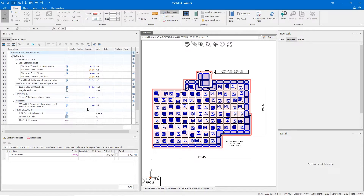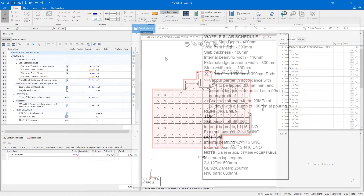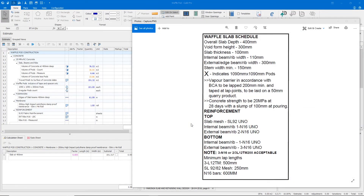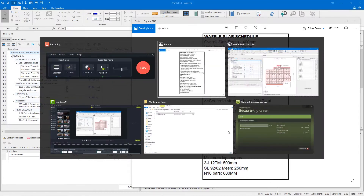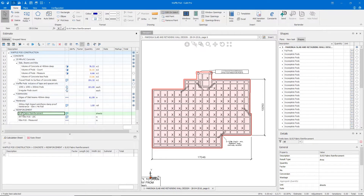Let's look at the reinforcement. In order to more clearly show you, I have hidden all of the other shapes, excluding our external perimeter, from our viewport. Coming back to the waffle pod schedule, we can see that for our reinforcement we need some SL92 sheets and some M16 bar. I've pre-entered this information into our estimate, and we'll start with our top sheet reinforcement, the SL92 sheets.